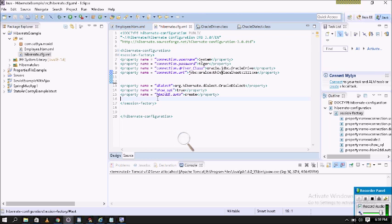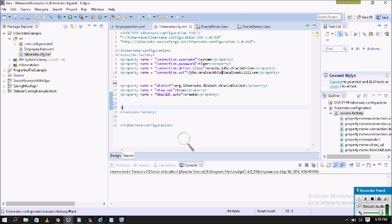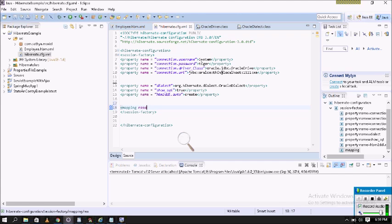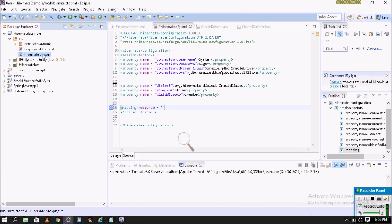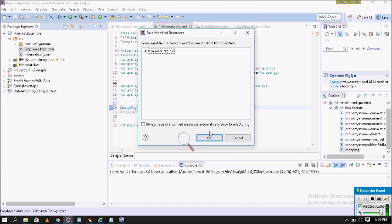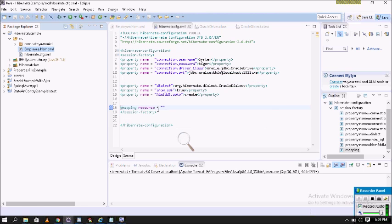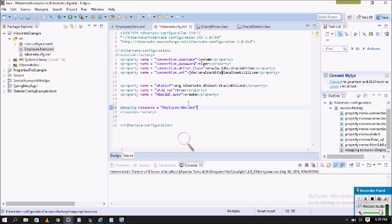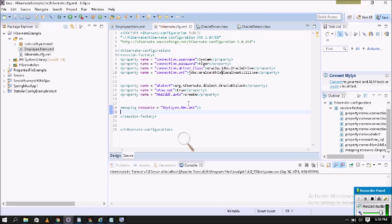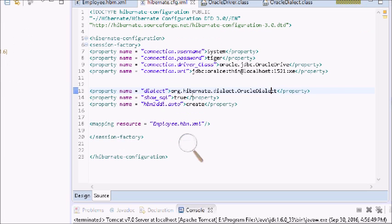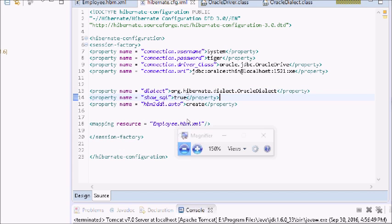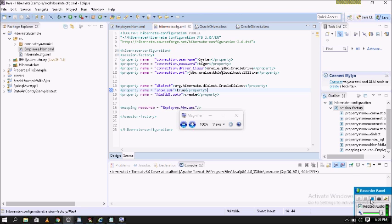Next, we write the mapping file using mapping resource equal to the Hibernate mapping file name, which is employee.hbm.xml — simply copy this Hibernate mapping file name. So now I have completed the Hibernate mapping and configuration cfg files. Next video I will complete a full example. If you like this video please subscribe to my channel.